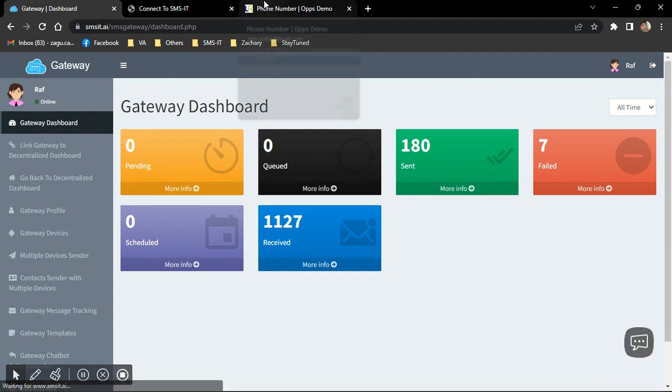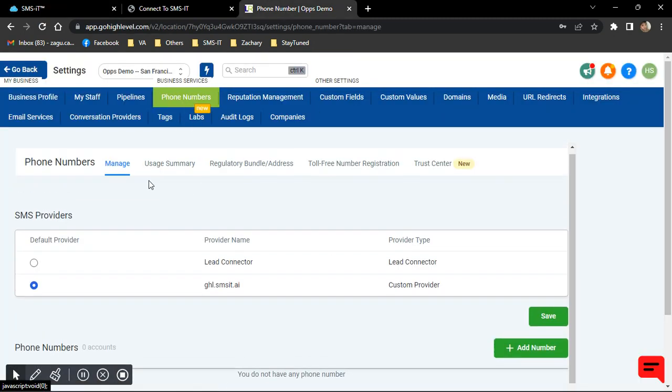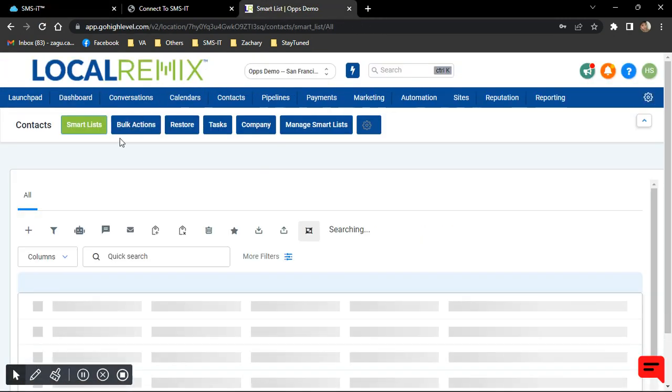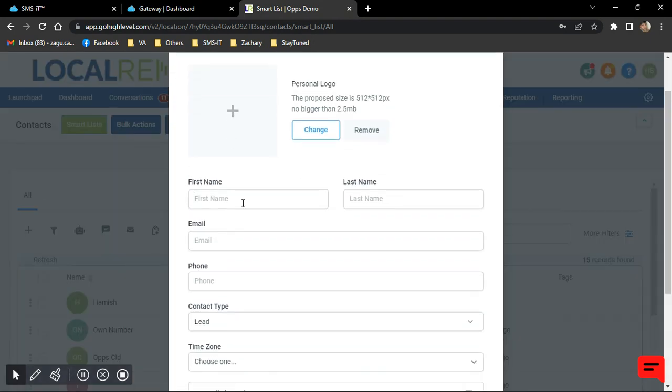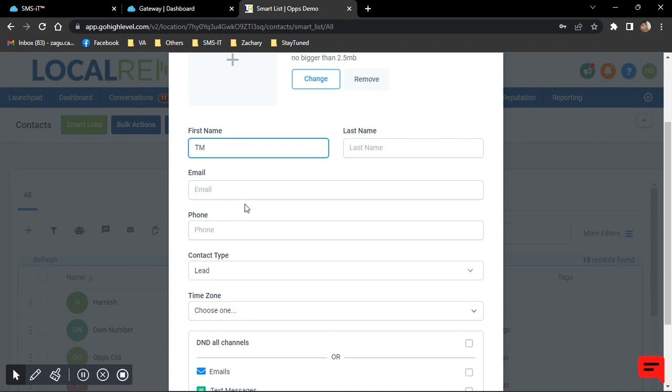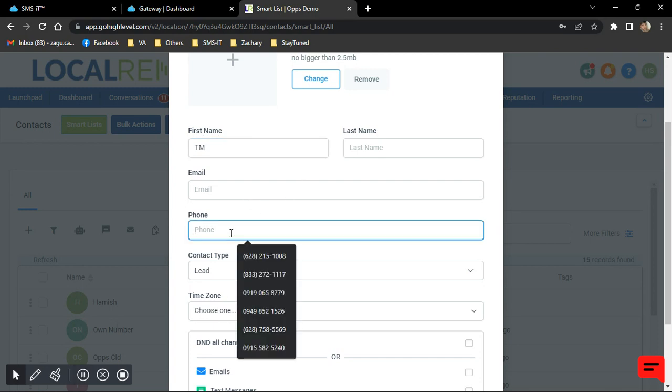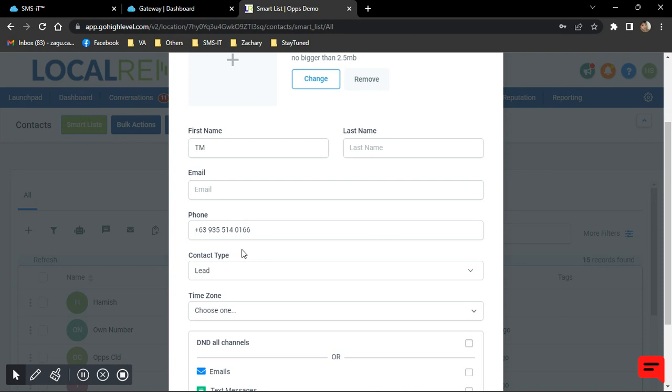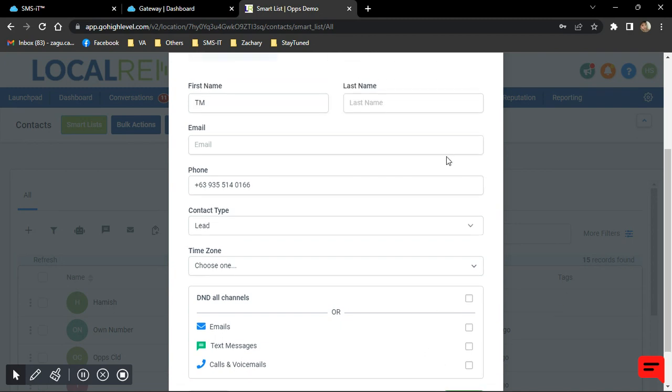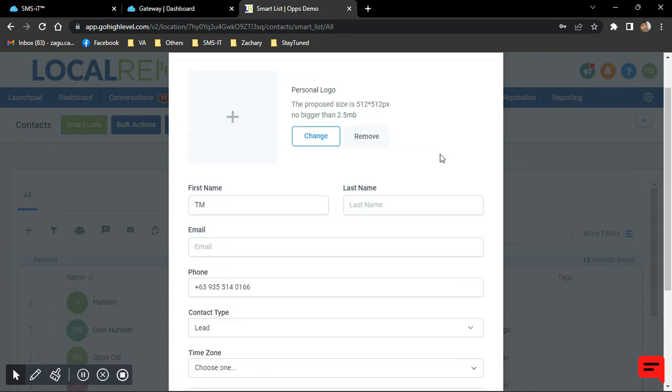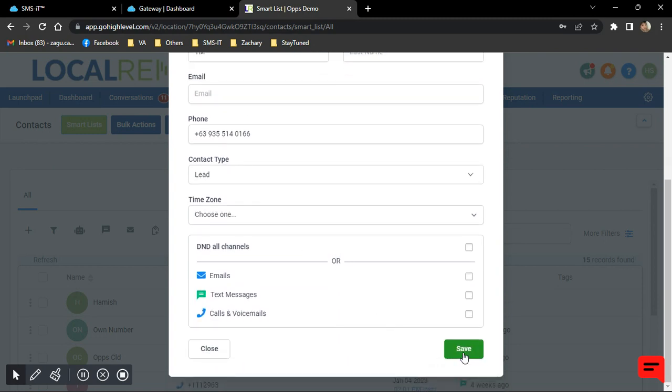And that's basically it. What you just need to do now is to do some testing. So let's go ahead and go to your Go High Level account. And let's create a contact. So I'm going to go ahead and add a contact. This is just one of my other personal numbers just for testing out. So I actually have a workflow that I set up on my Go High Level that if there's a new lead, it's going to send a new message, which is welcome to SMS-it.